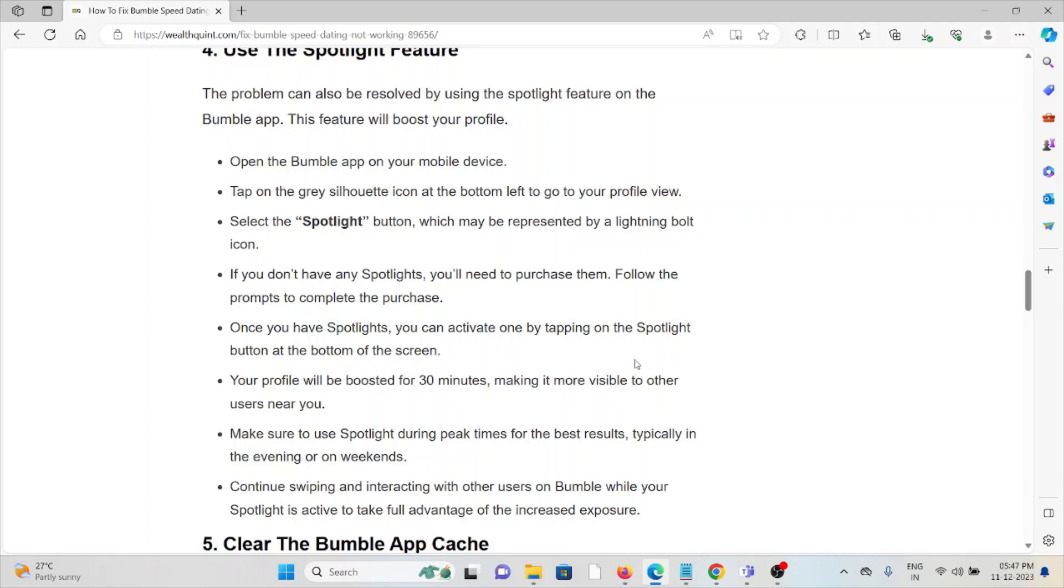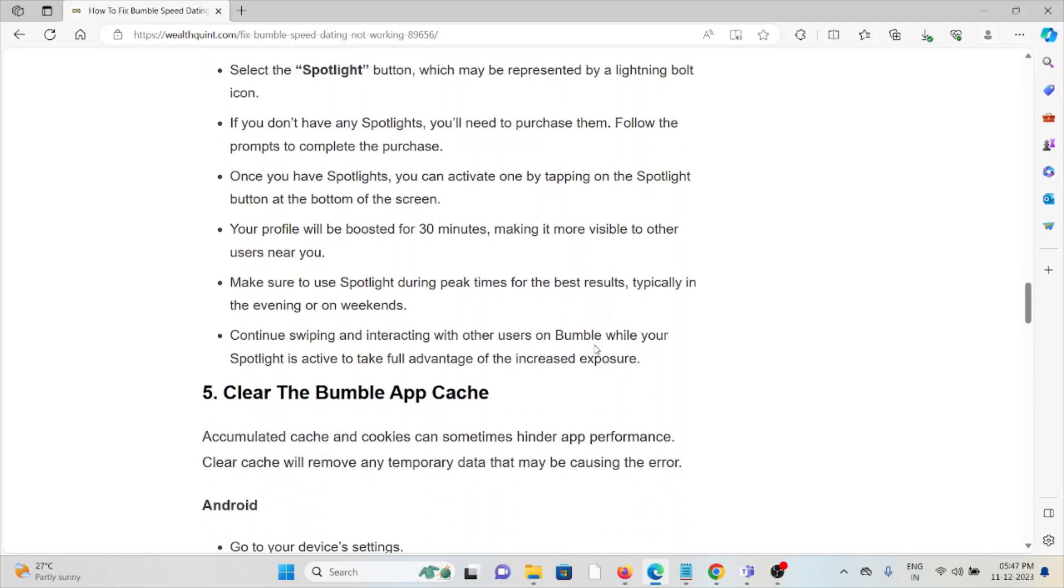Your profile will be boosted for 30 minutes, making it more visible to other users near you. Make sure to use Spotlight during peak times for best results, typically in the evening or on weekends.